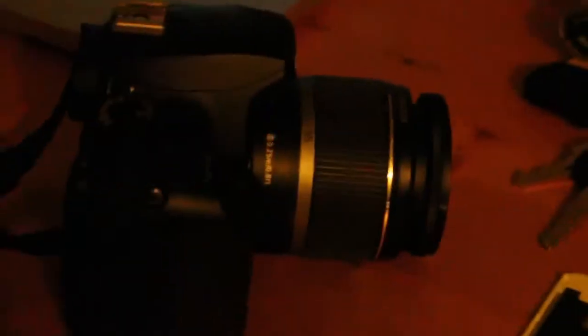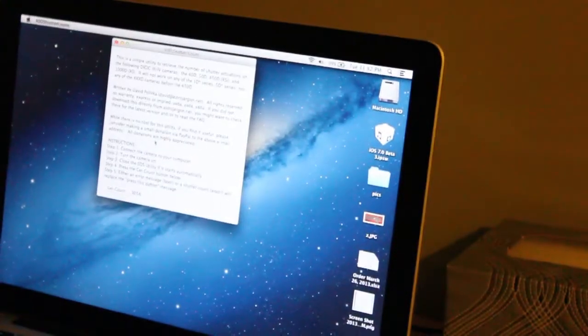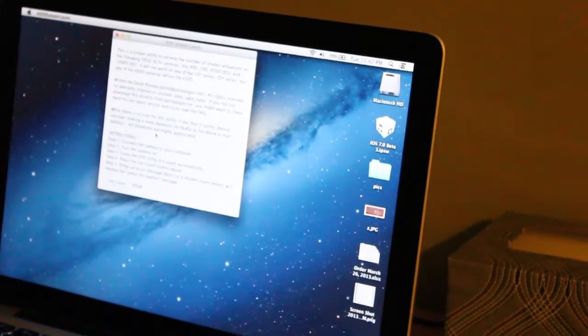So what we do is we open the program. This is for Mac. And have your camera ready.